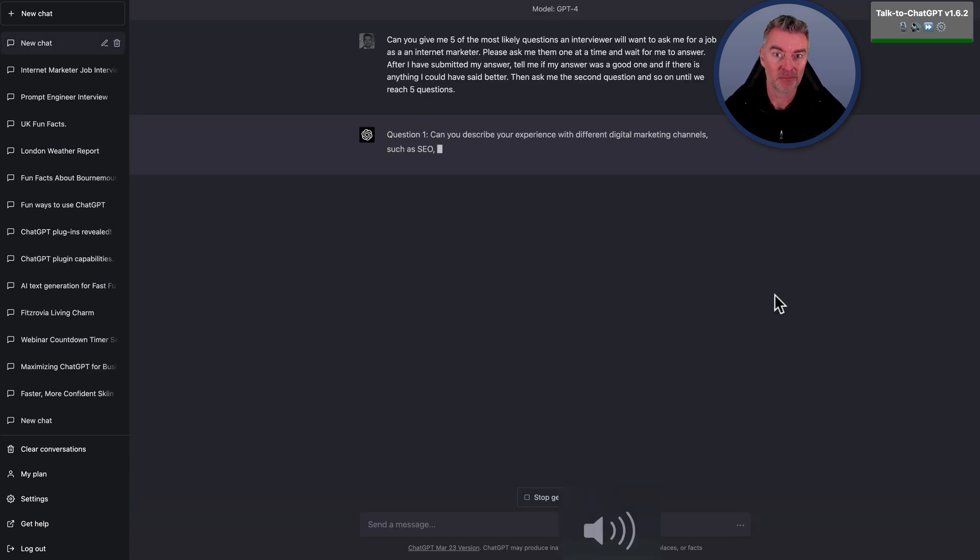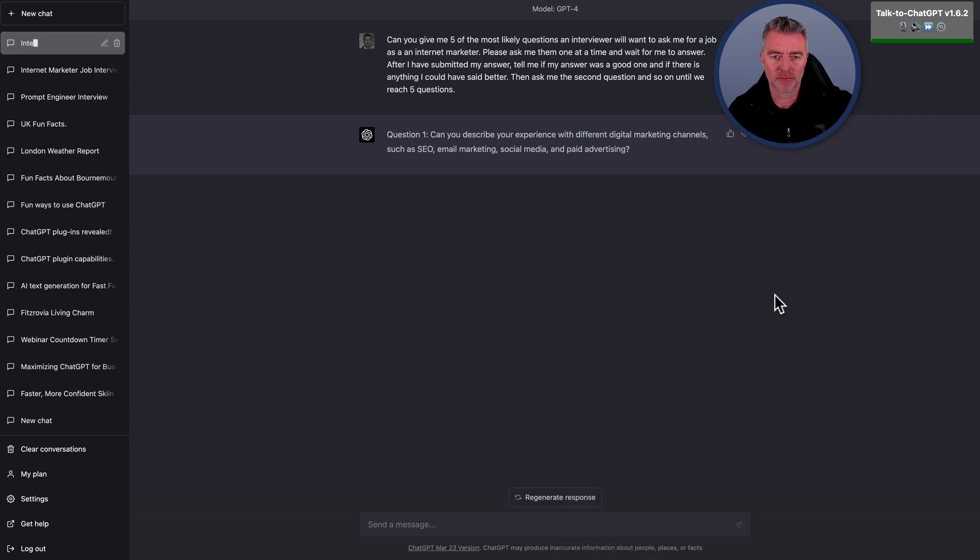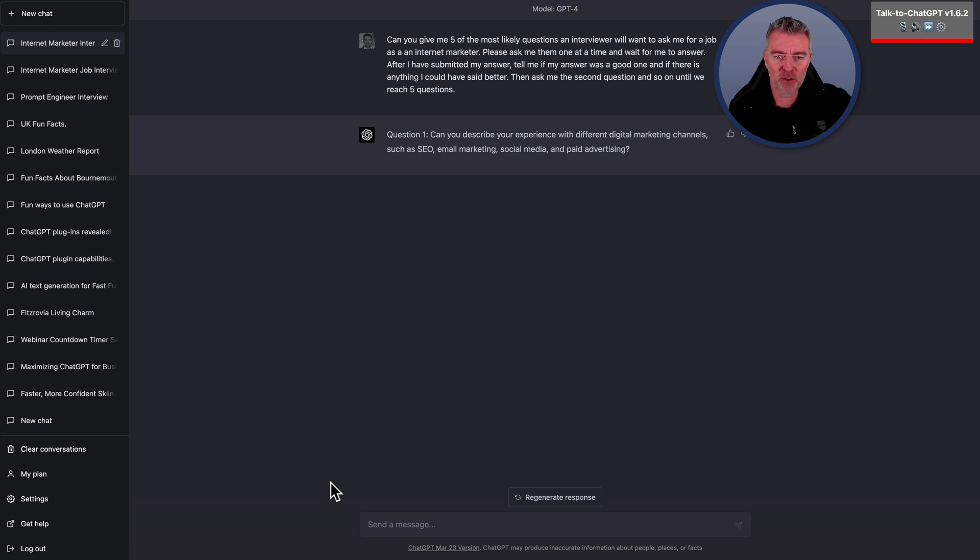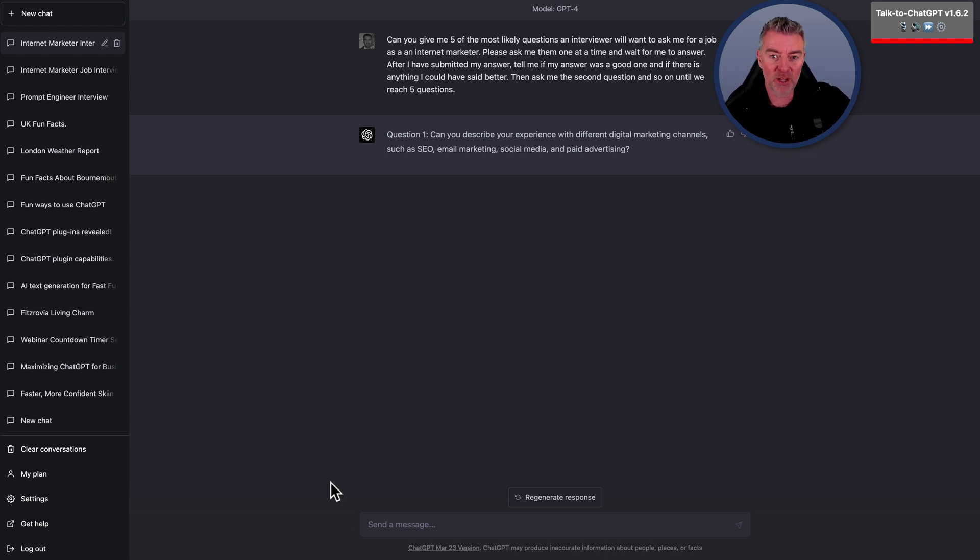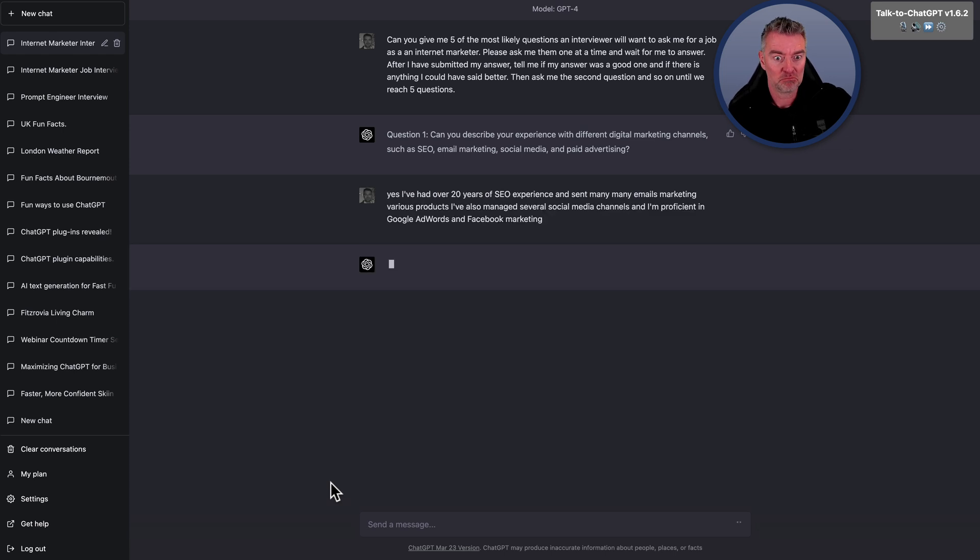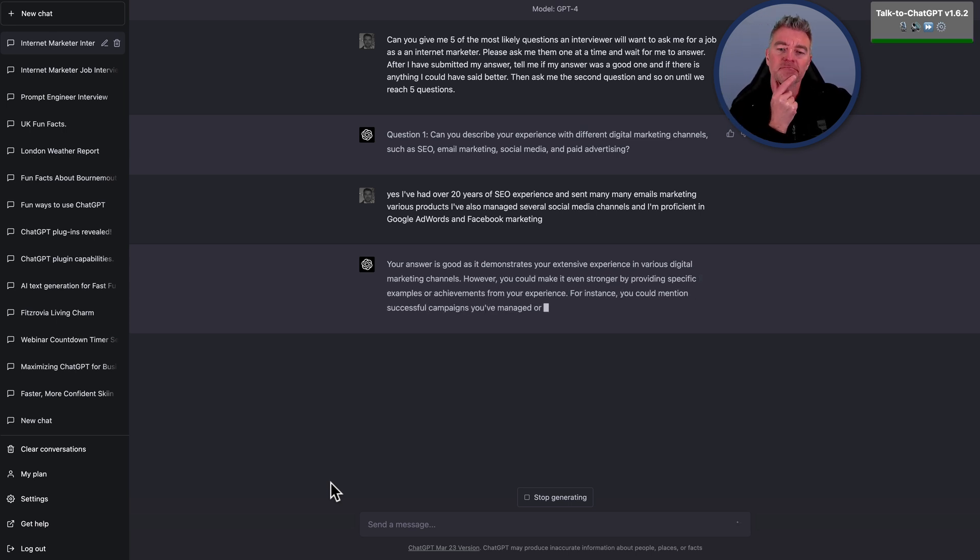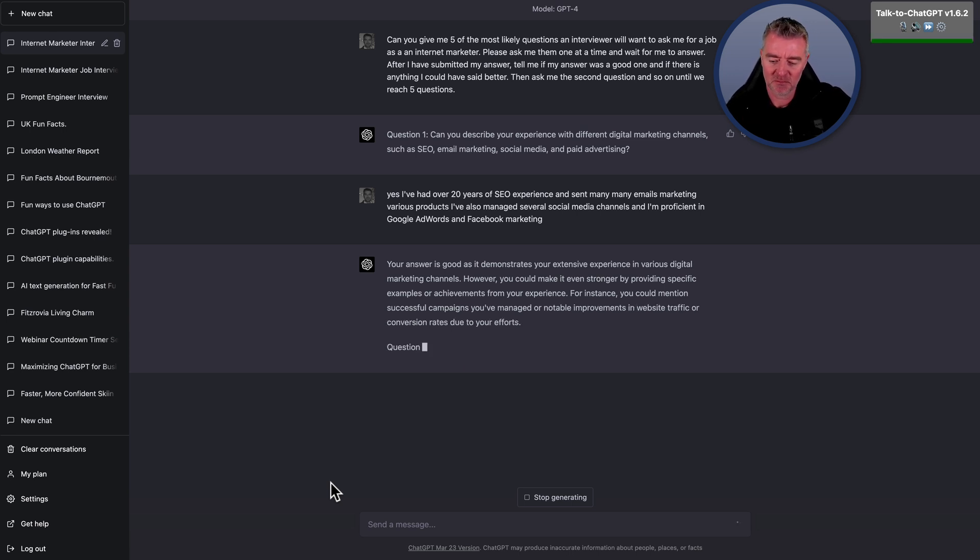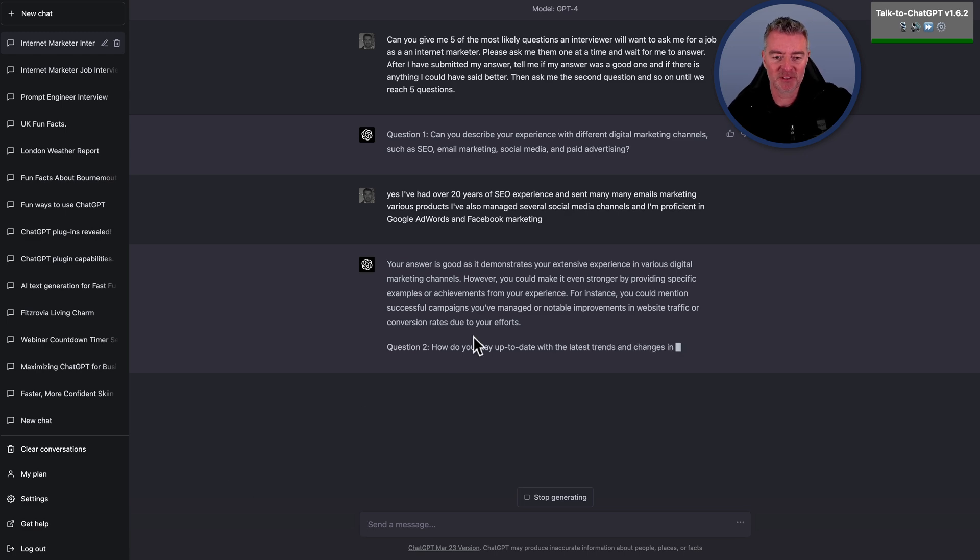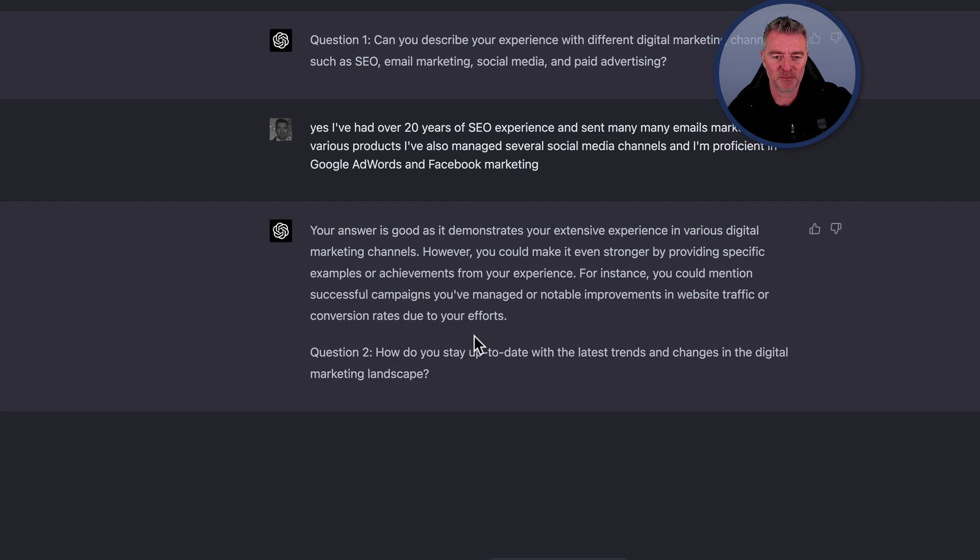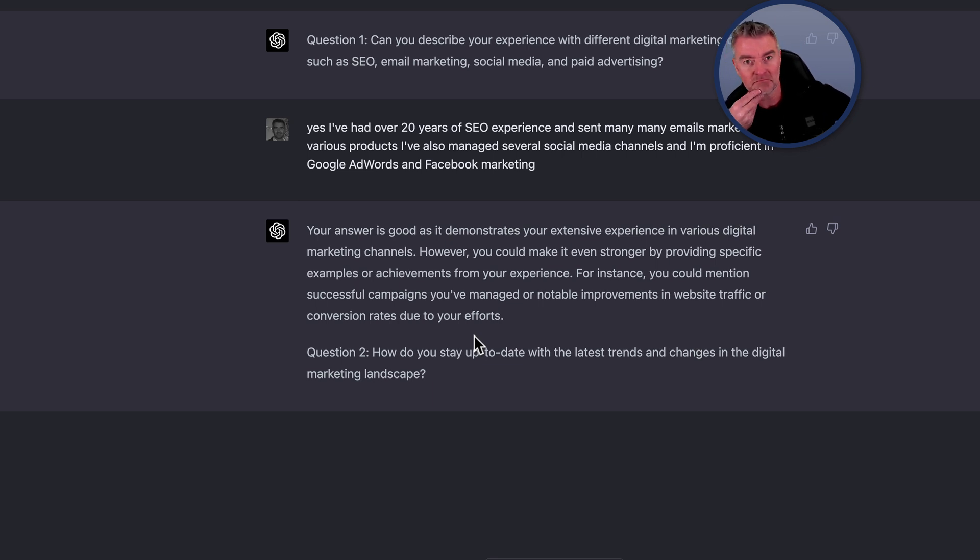Question one, can you describe your experience with different digital marketing channels, such as SEO, email marketing, social media, and paid advertising? Yes, I've had over 20 years of SEO experience and sent many, many emails marketing various products. I've also managed several social media channels, and I'm proficient in Google AdWords and Facebook marketing. Your answer is good as it demonstrates your extensive experience in various digital marketing channels. However, you could make it even stronger by providing specific examples or achievements from your experience. For instance, you could mention successful campaigns you've managed or notable improvements in website traffic or conversion rates due to your efforts.